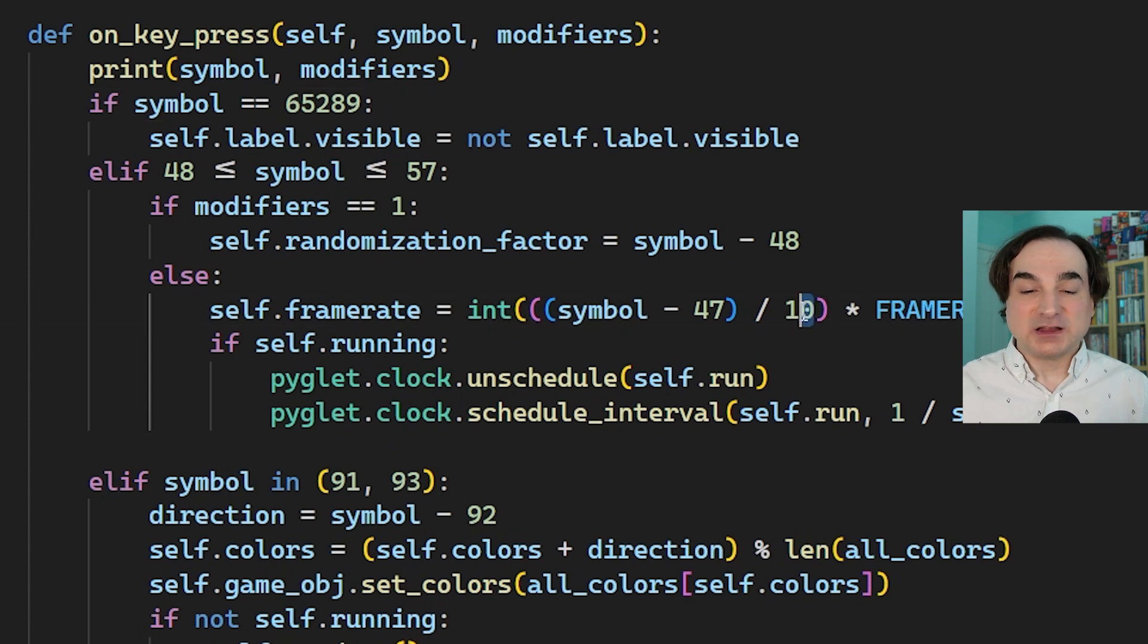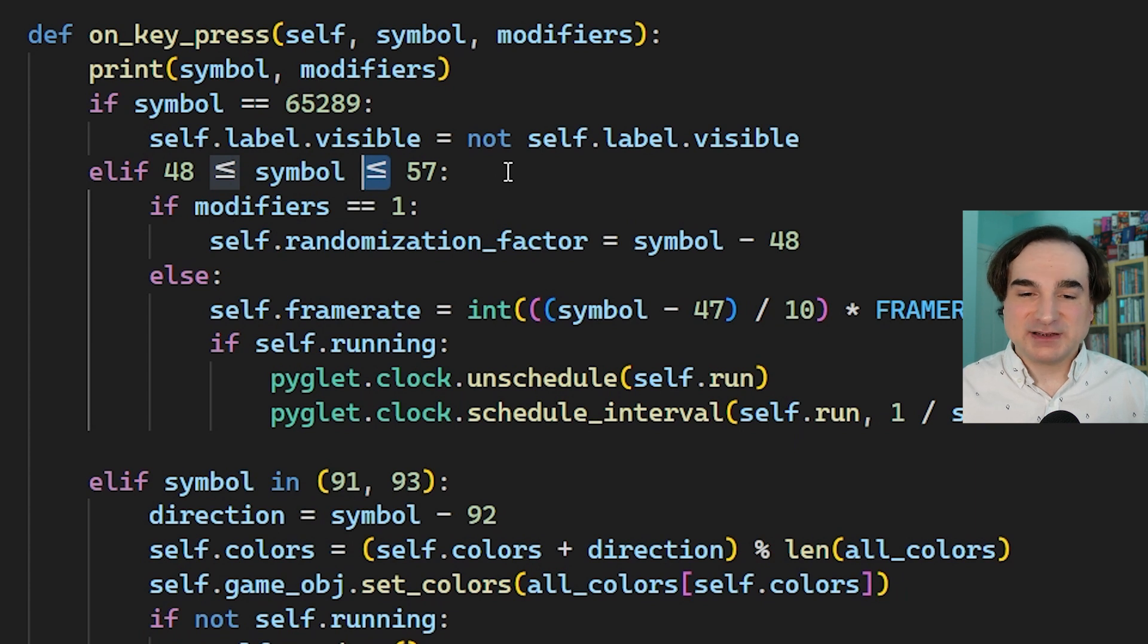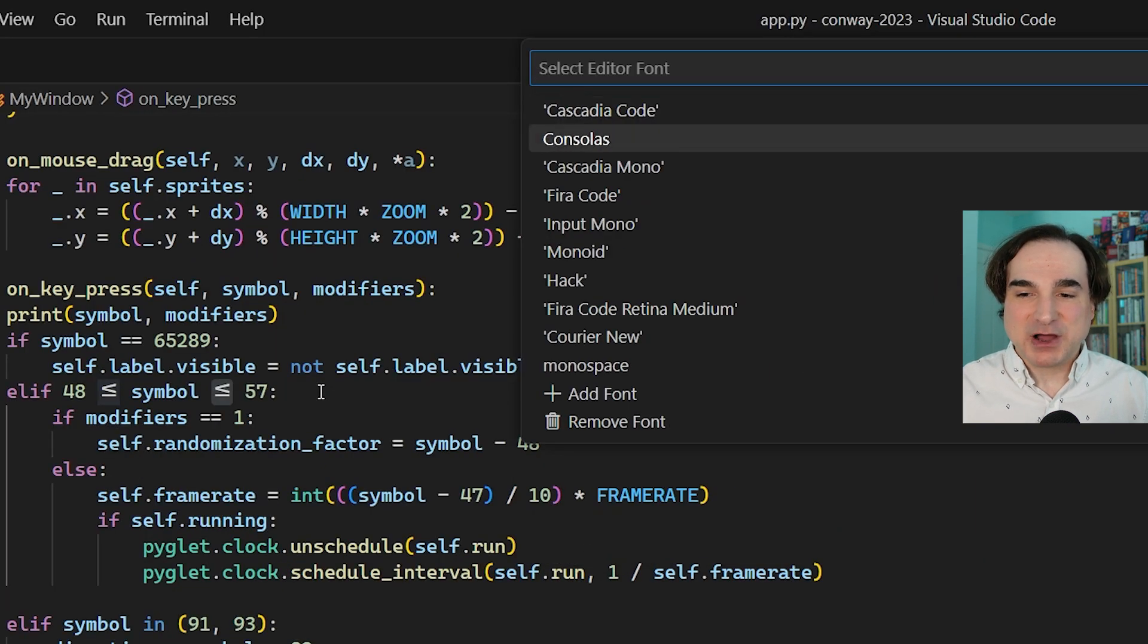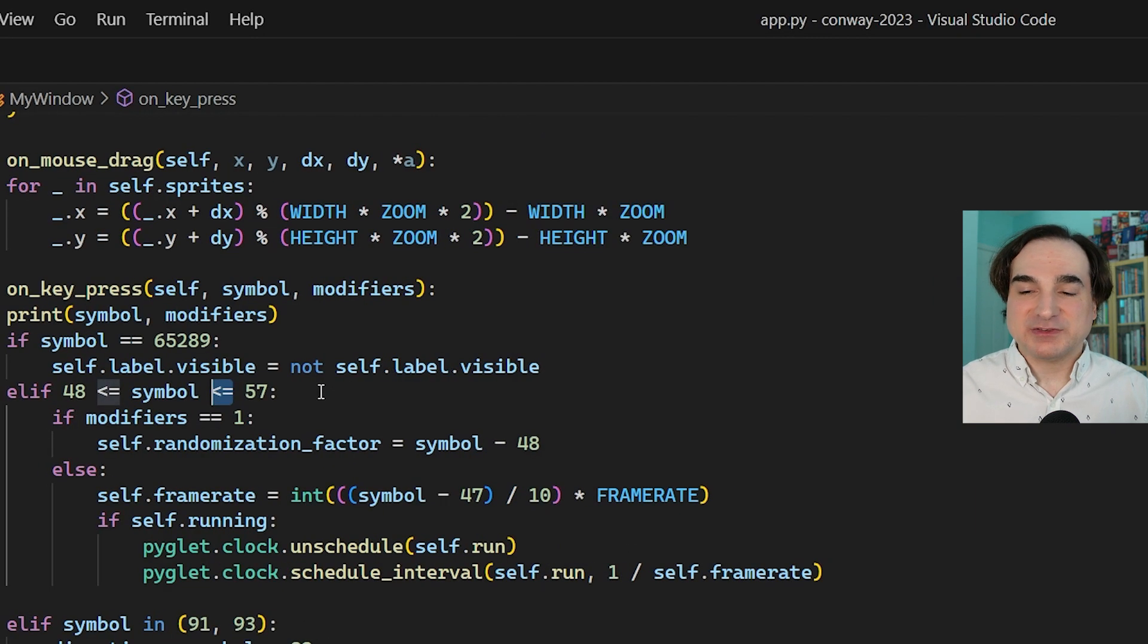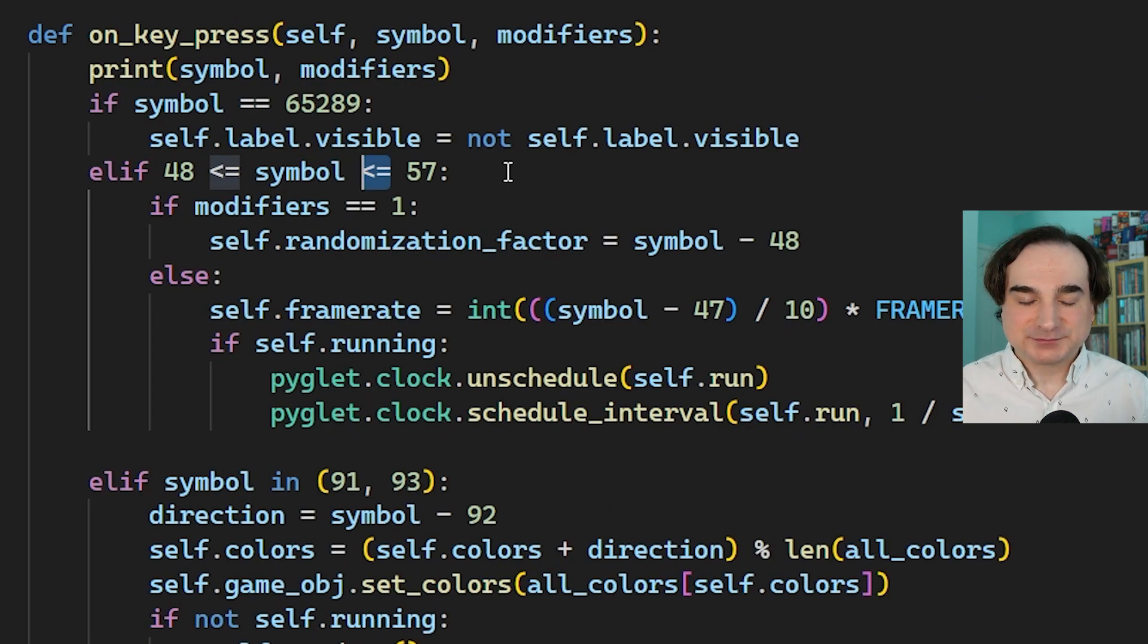And also unlike Consolas, it has support for common ligatures. But if you don't want that, there's a ligature-free version called Cascadia Mono. So as an easy substitute for Consolas, it works very nicely and you have both options to choose from.